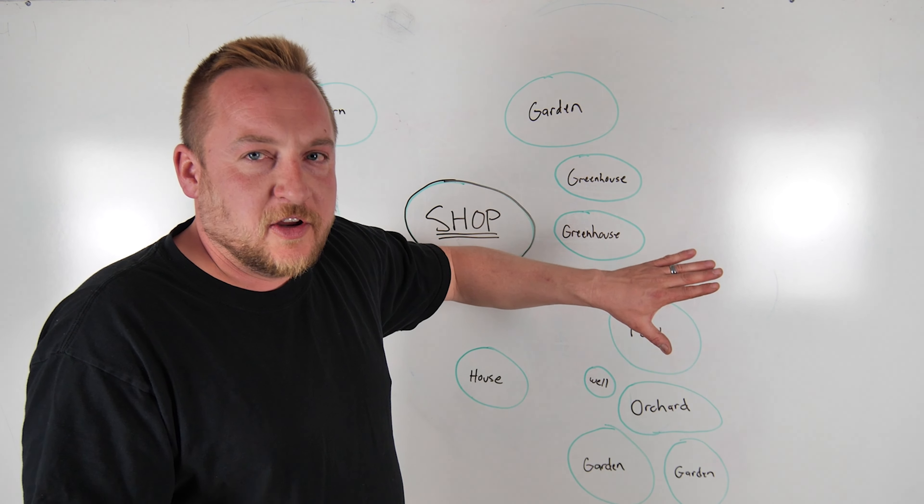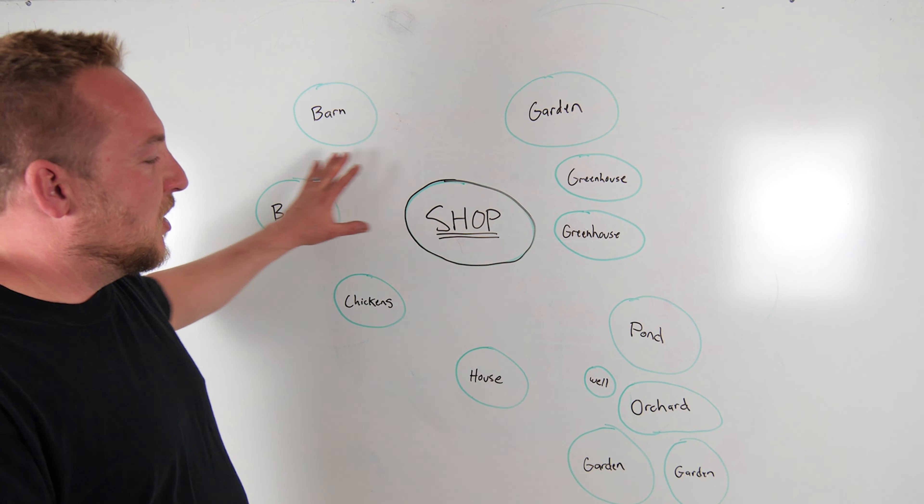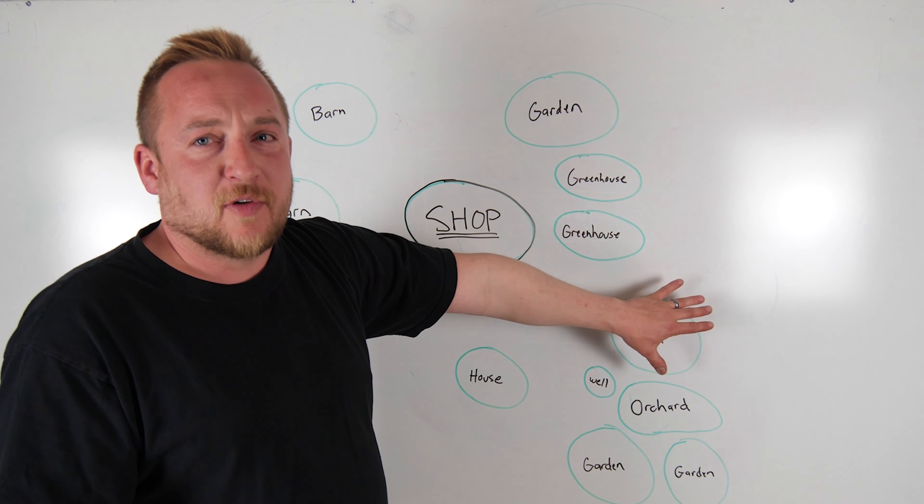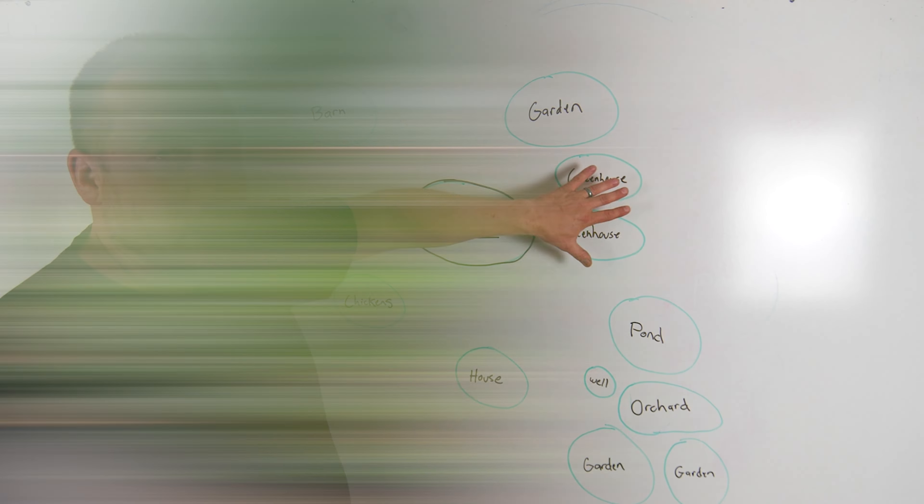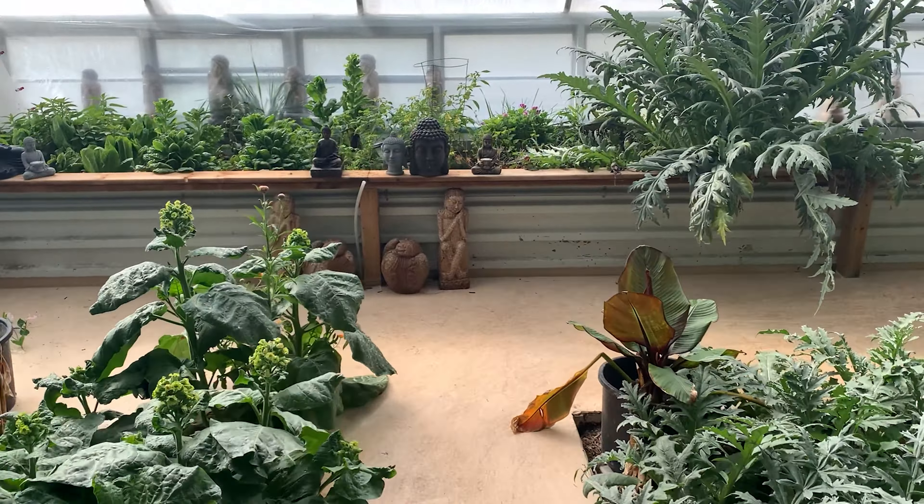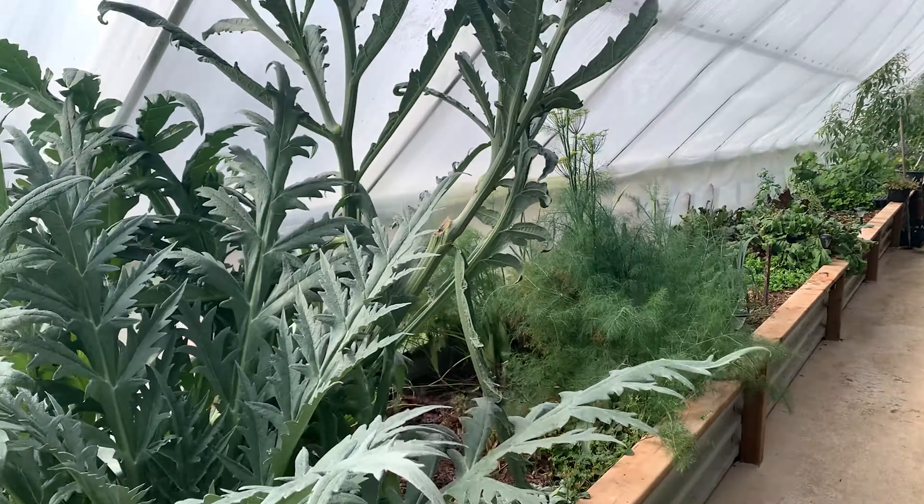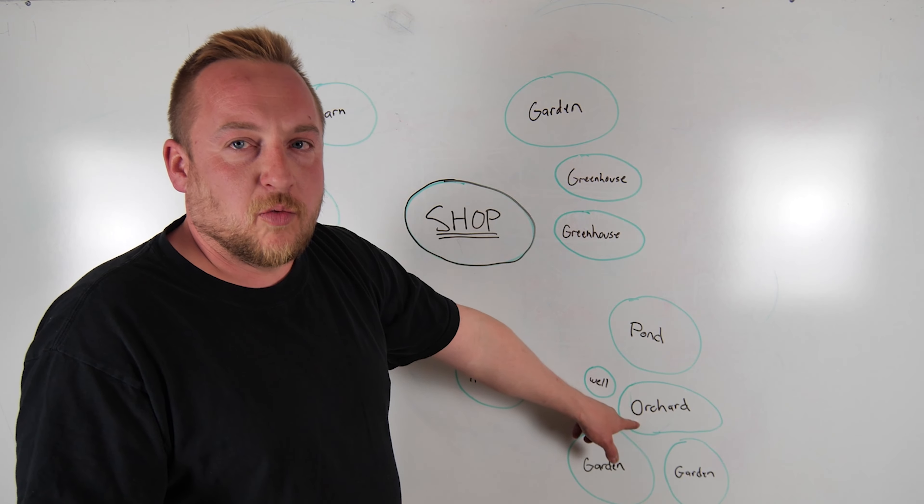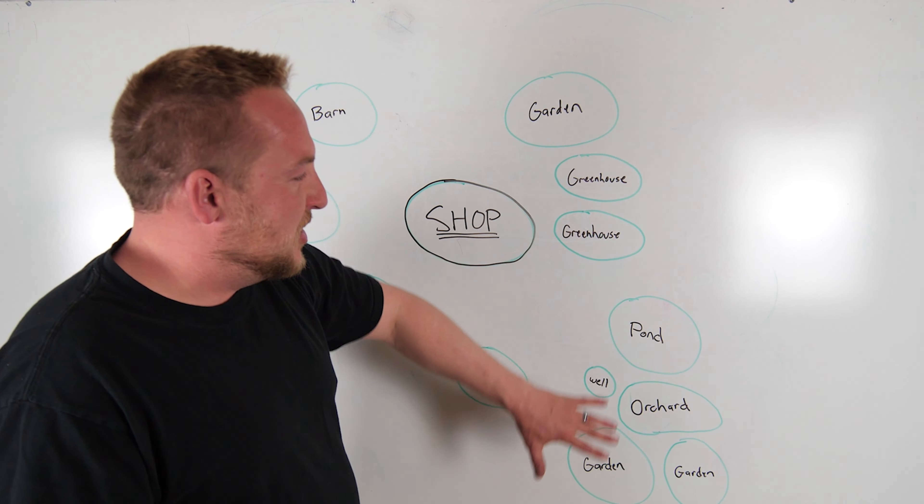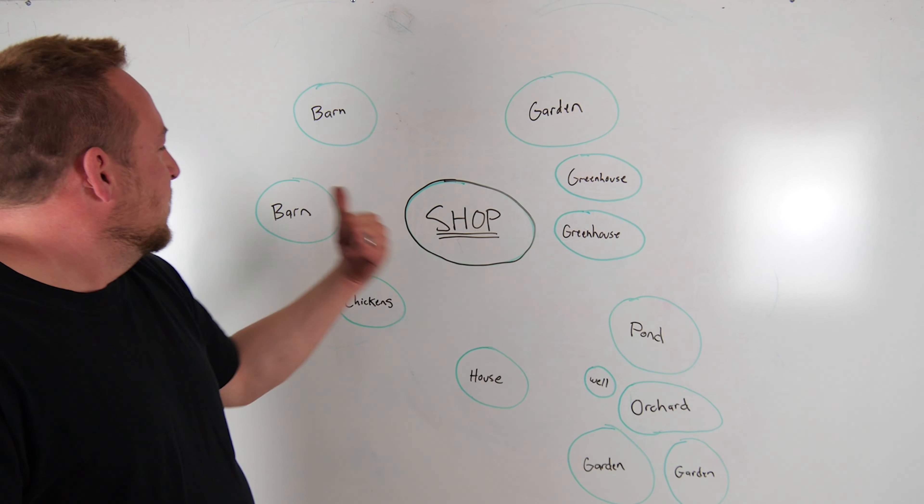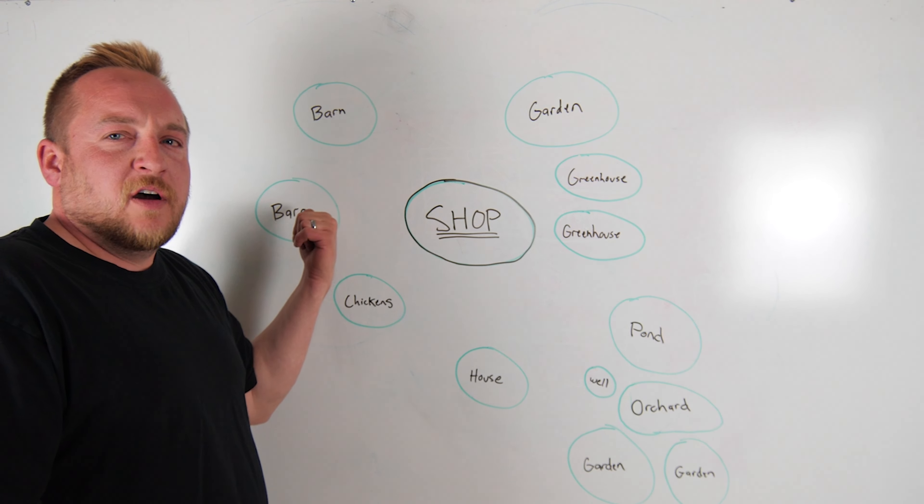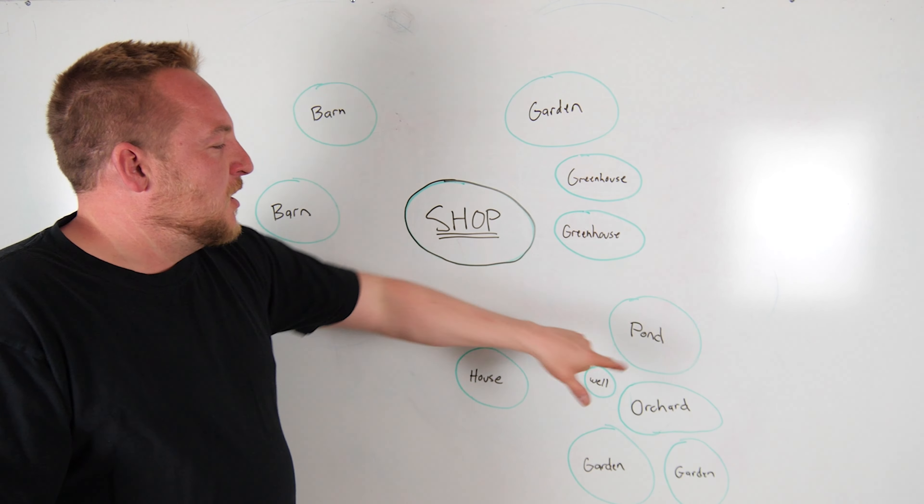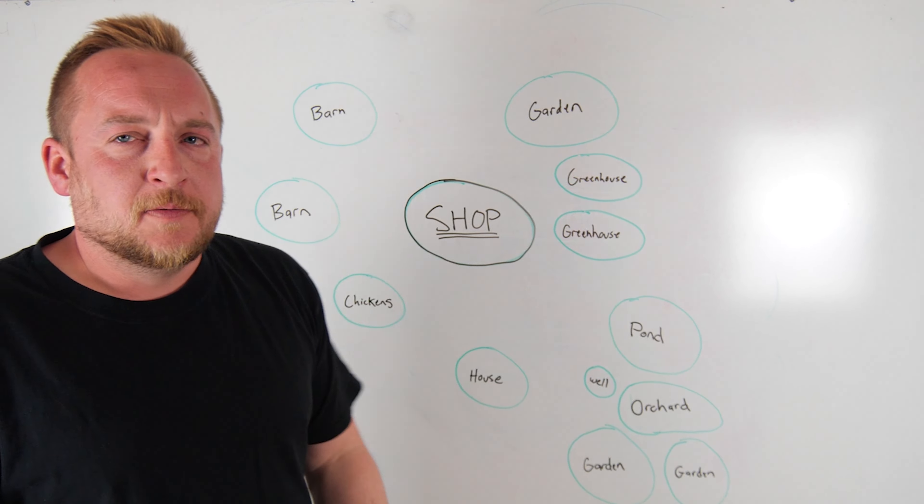Where you need water is not for livestock. You need water for growing areas. Greenhouses take a lot of water. This is where your vegetable and fruit production. Orchards take a lot of water. Gardens take a lot of water. And you need your water sources, and you want to keep those clean. So you want to keep the goats and everything away from your water sources.